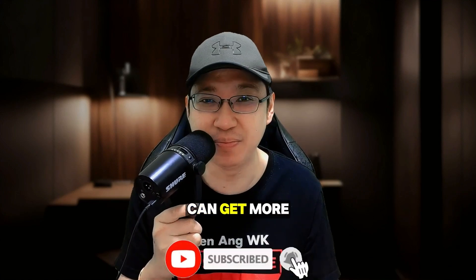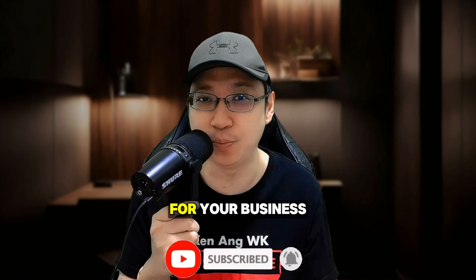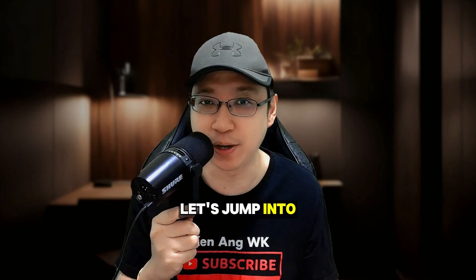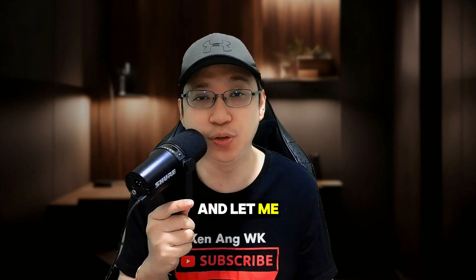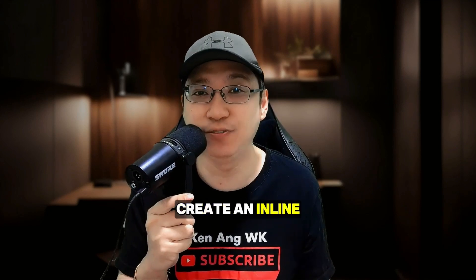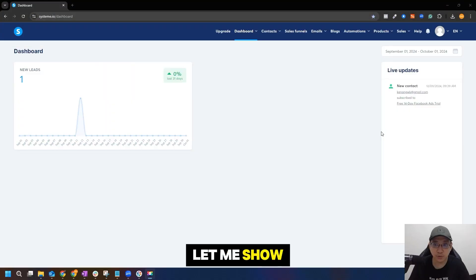Now before I continue, if you're new to this channel, do subscribe so that you can get more digital marketing tips for your business. Now without further ado, let's jump into my computer and let me show you how you can create an inline form using system.io.